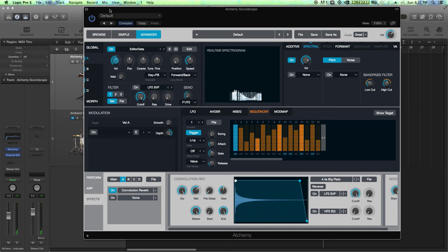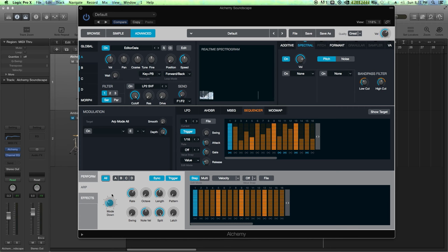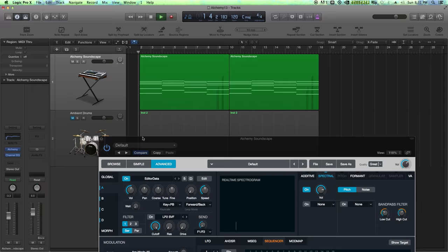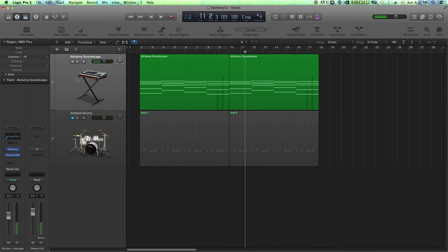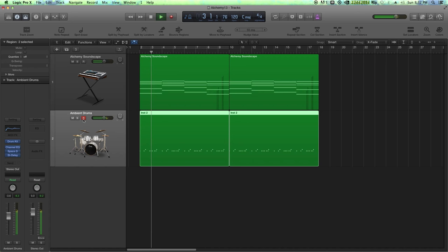Now what I did in the original example was I turned an arpeggiator on as well. I just turned it on in the down mode just to see what this did for us. Let's see what that does for this patch. Cool. Let's try that with the drums and see what that sounds like.